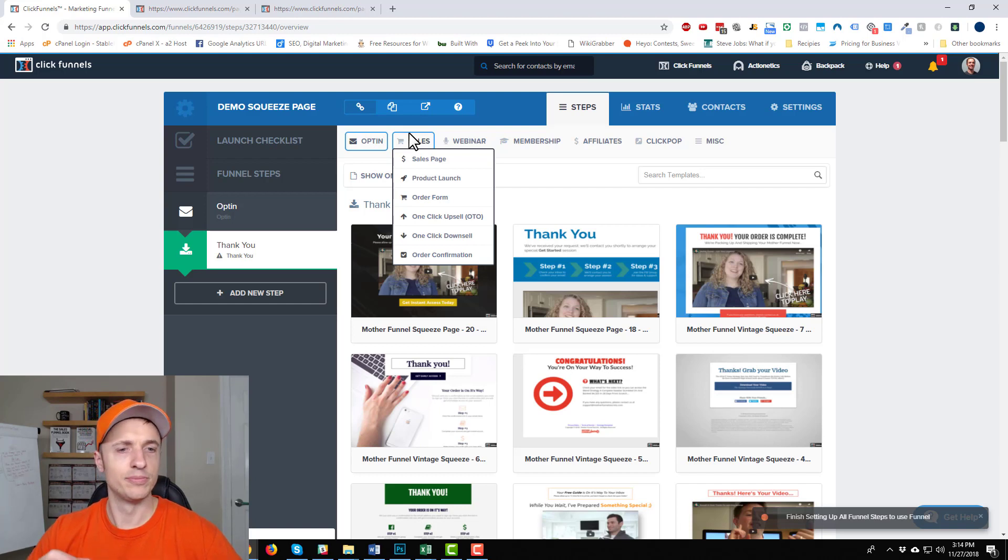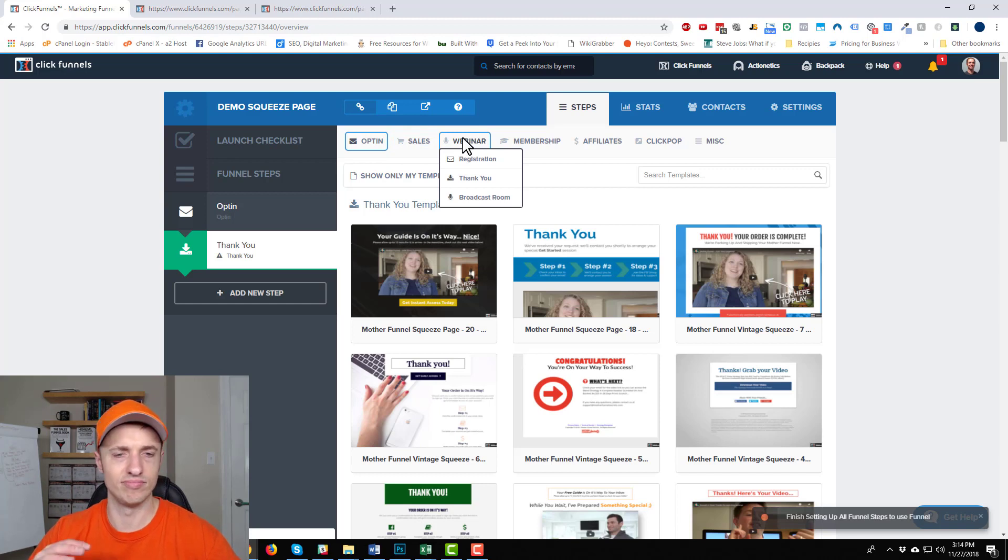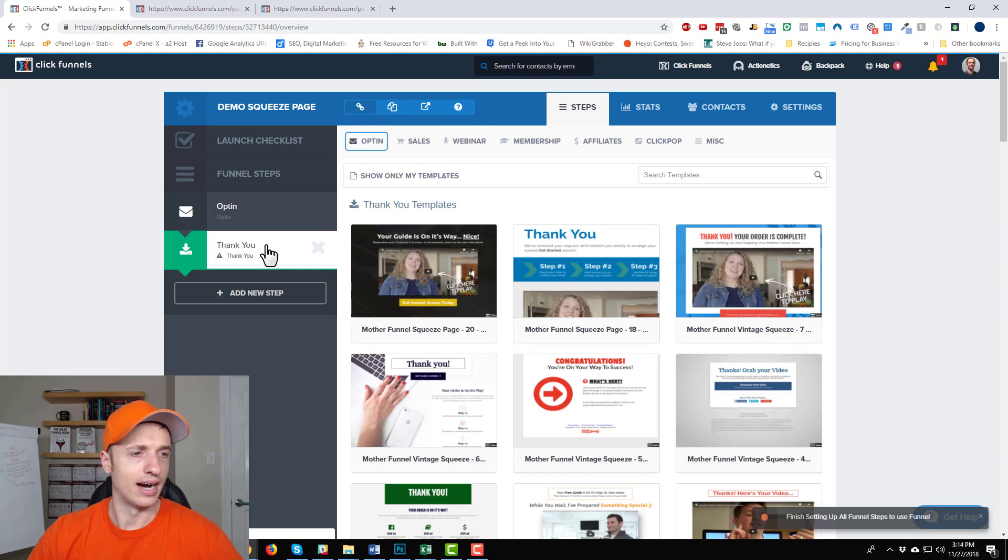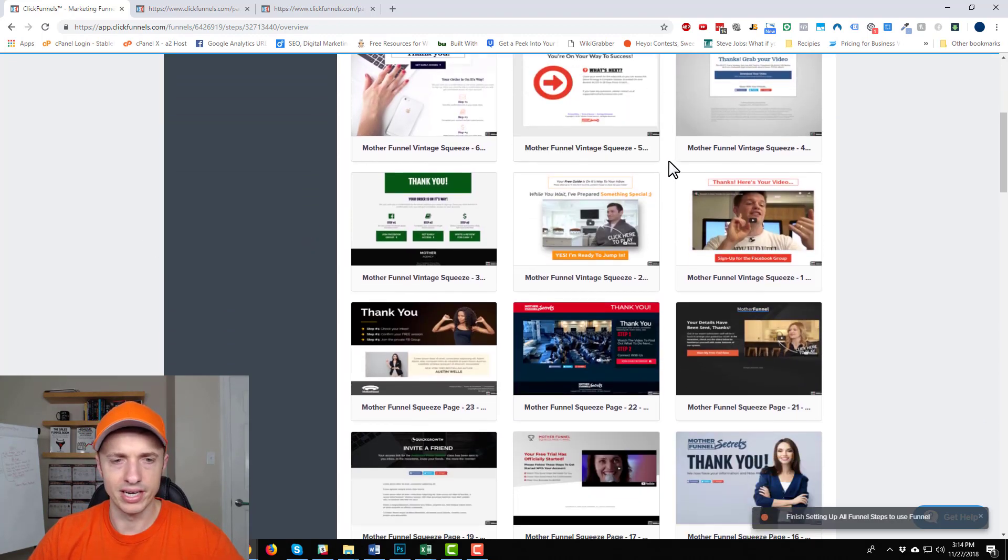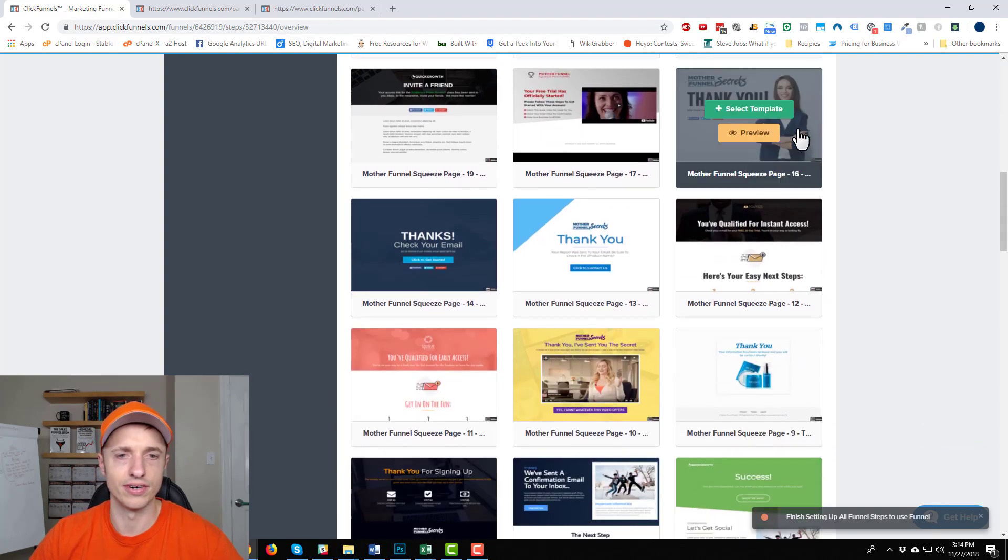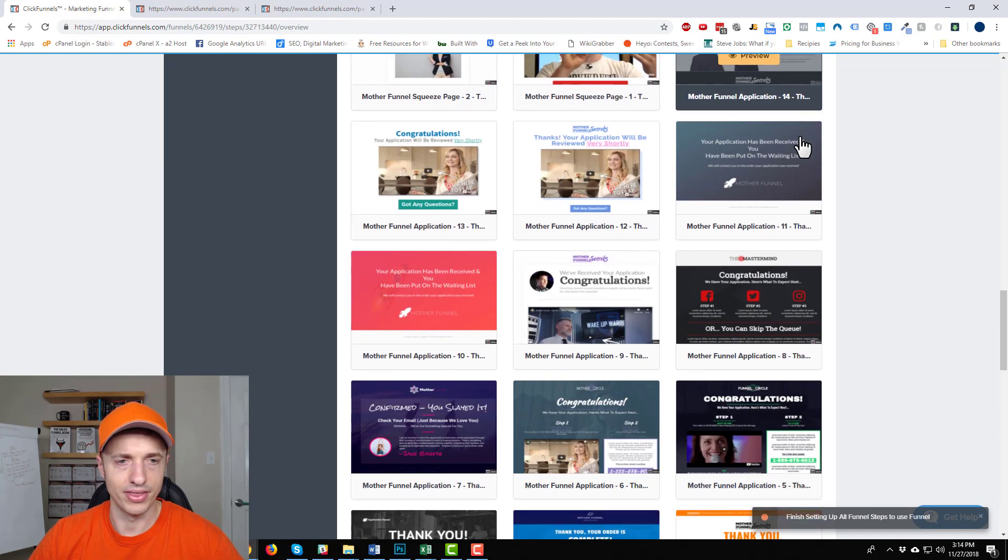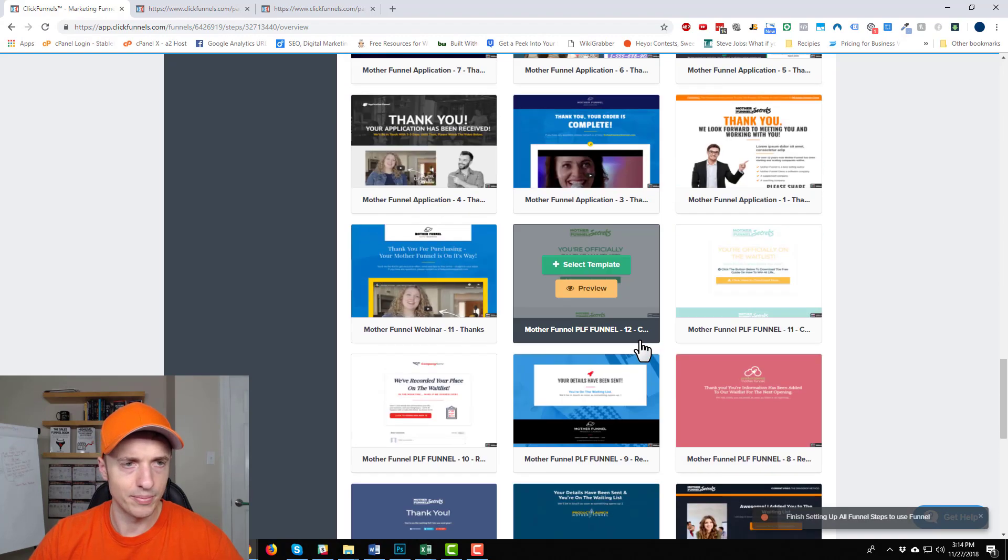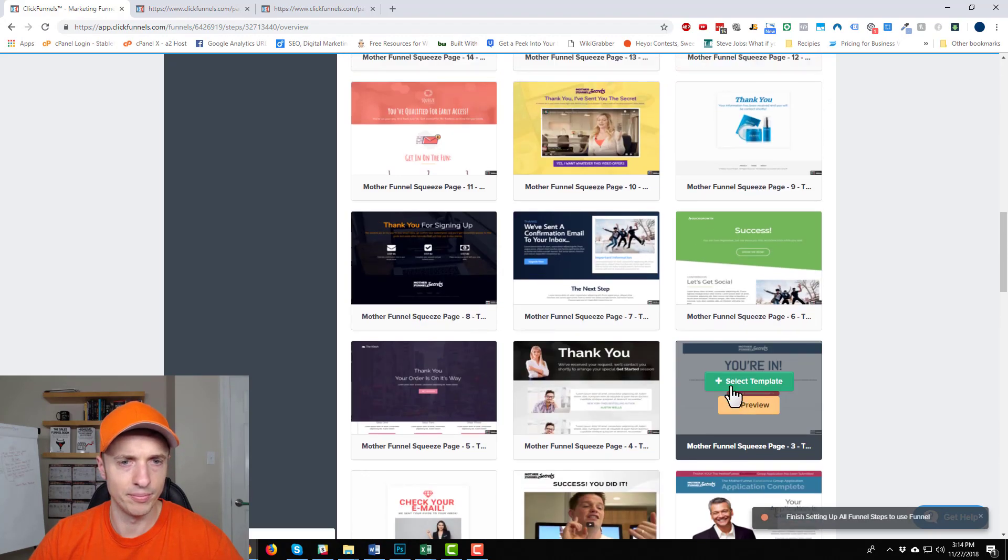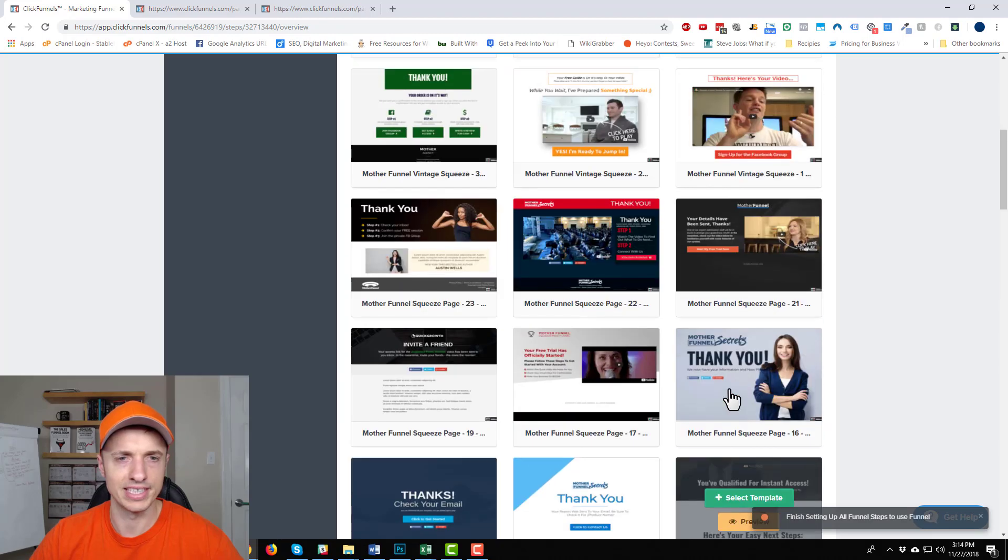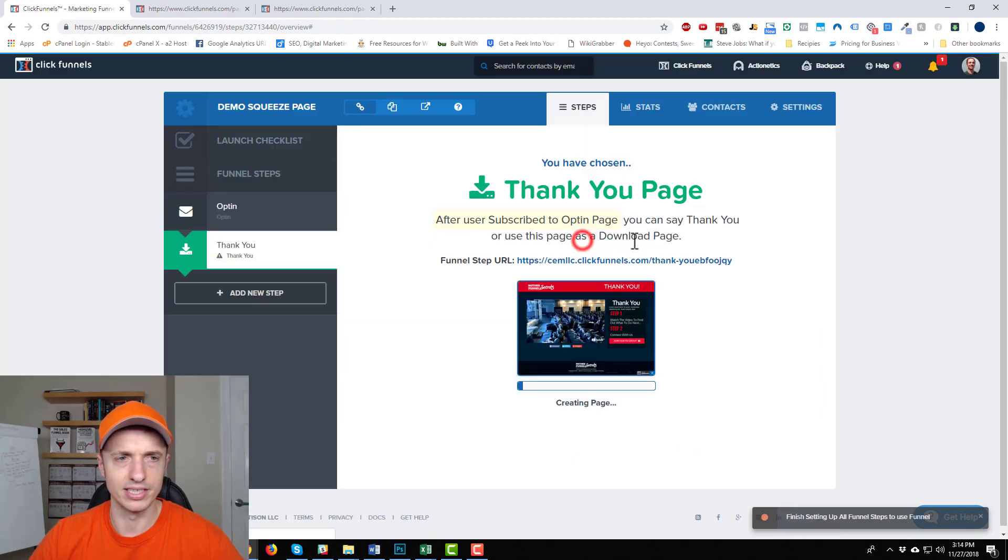But it lets you build pages, funnels, evergreen webinars, like everything. You can run your whole business out of ClickFunnels. Very powerful tool. All right. So thank you page now. So let's see, go on through here. Again, they have like 100 templates we could go ahead and choose from for our thank you page. So I'm going to try and pick one that looks close or that fits with the page that I pre my squeeze page, which is this one right here. And we'll go with this one close enough.